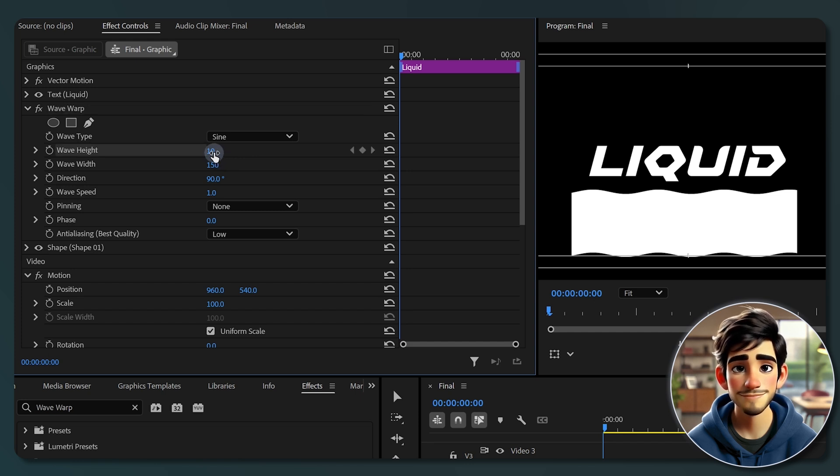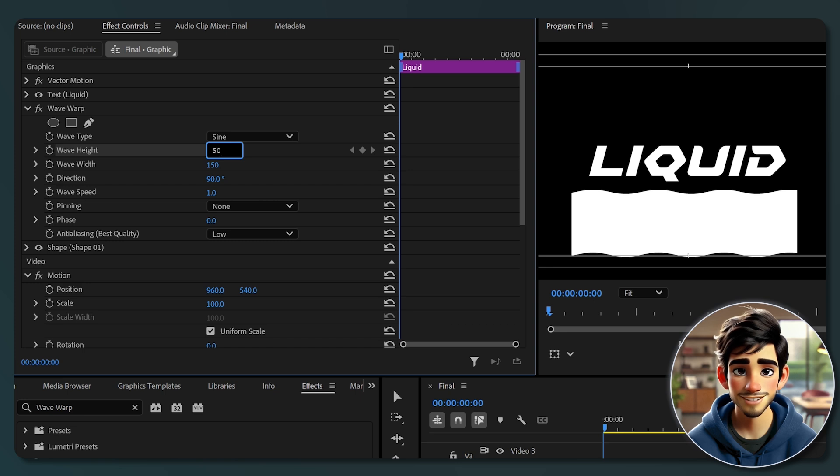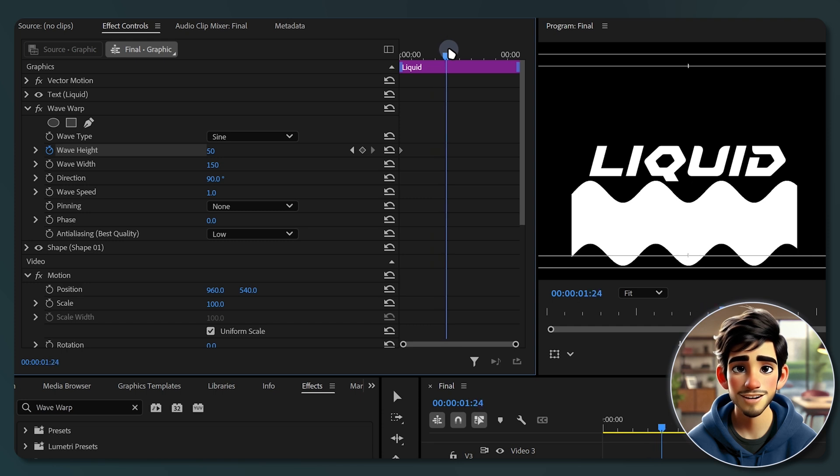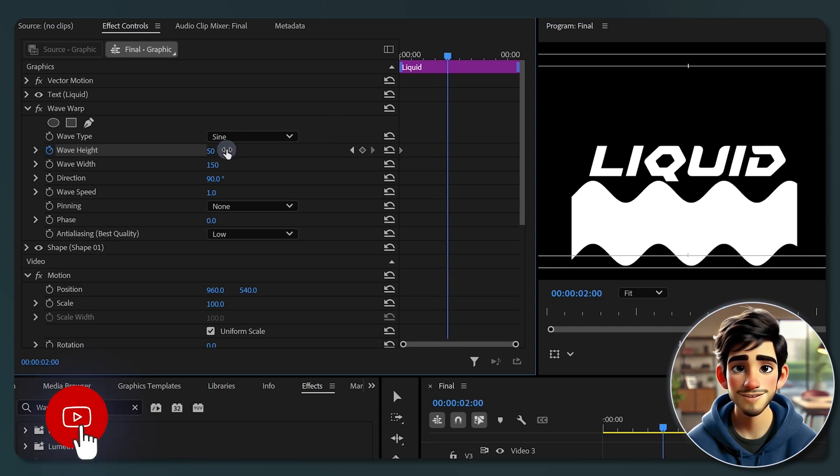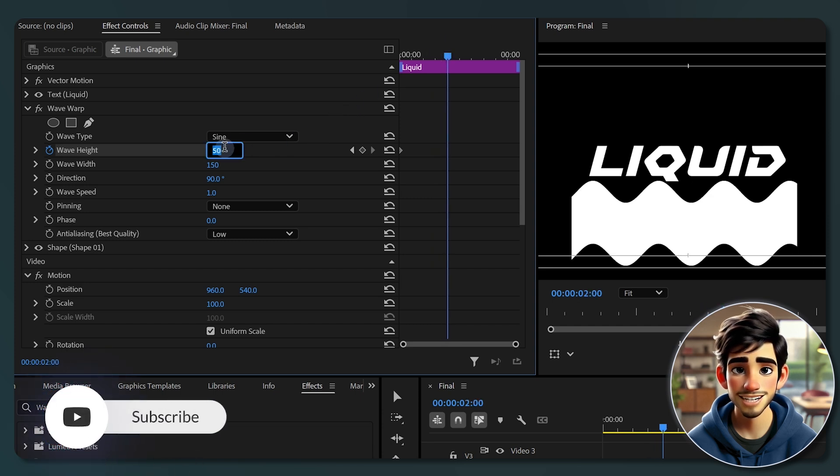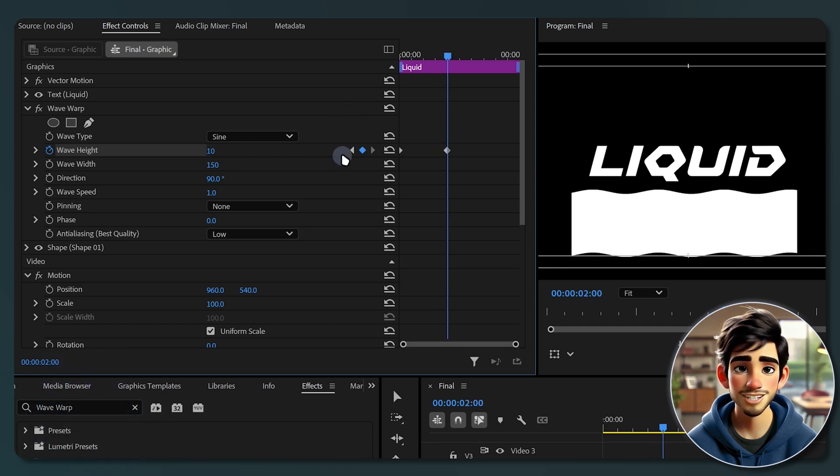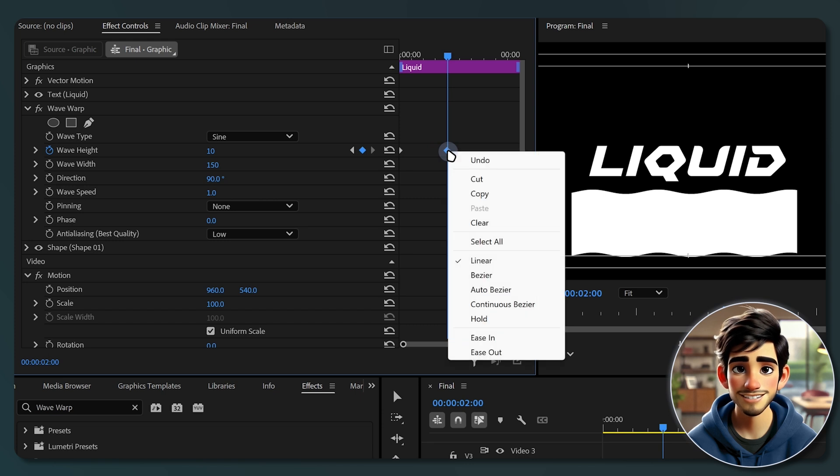Now, let's animate the wave height. Set the wave height to around 50, then click the stopwatch icon to create a keyframe. Move the playhead to about 2 seconds in and lower the wave height to around 10. Finally, smooth out the animation by right-clicking the last keyframe and selecting ease in.